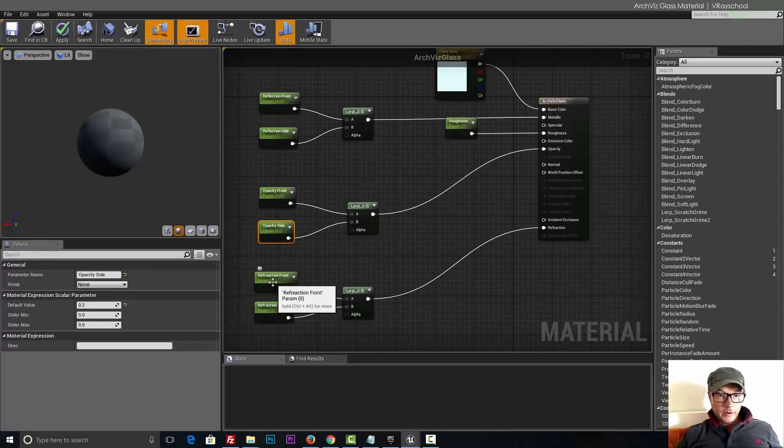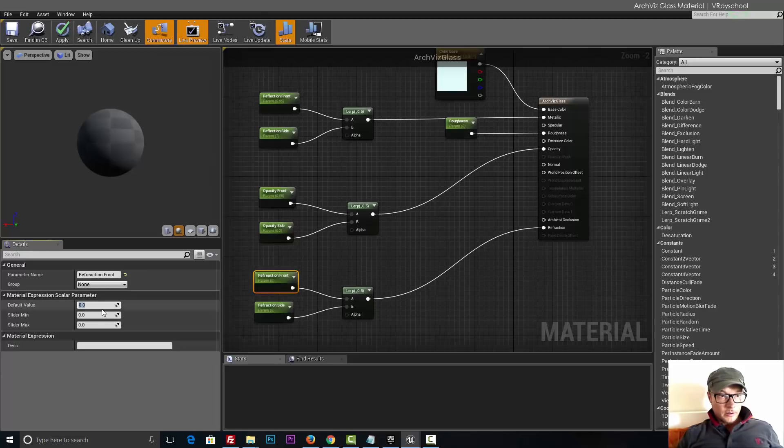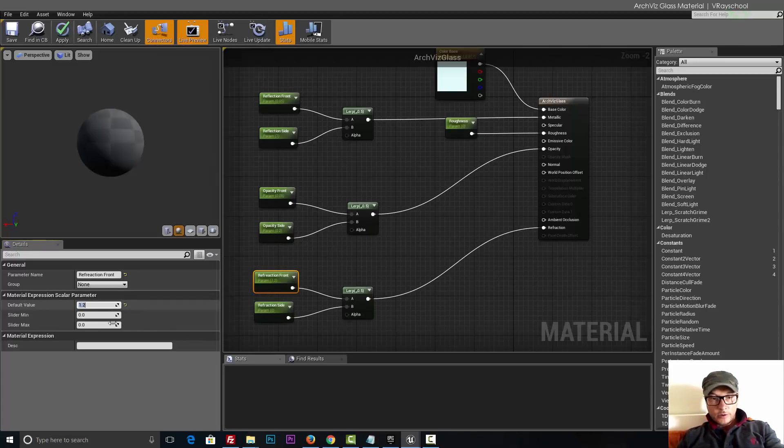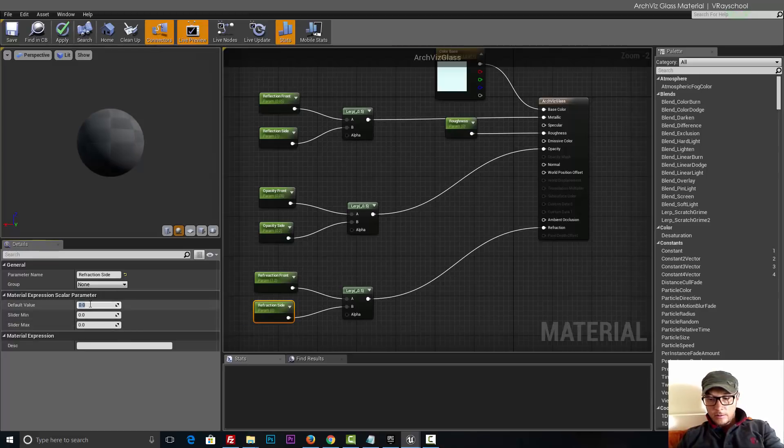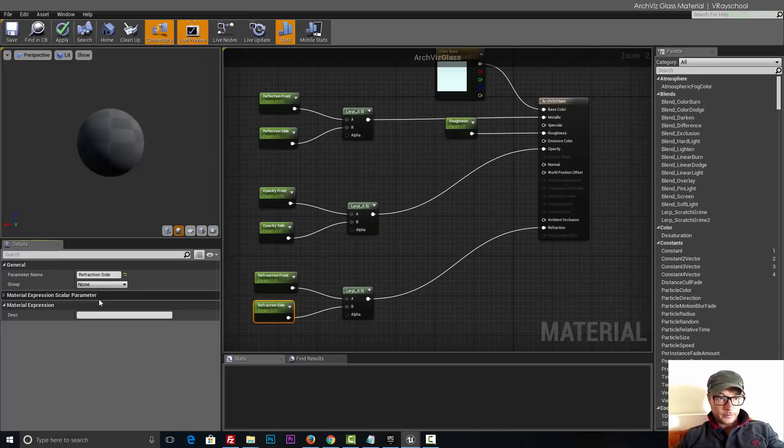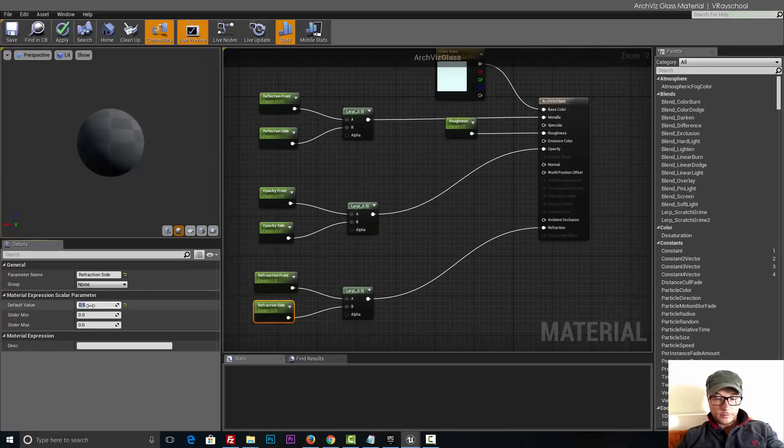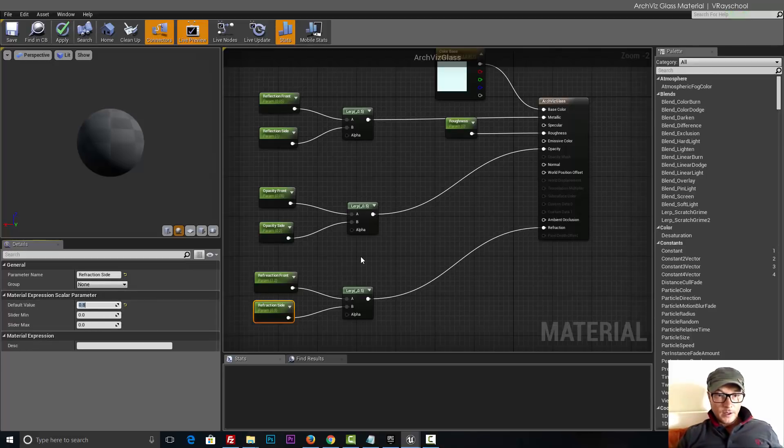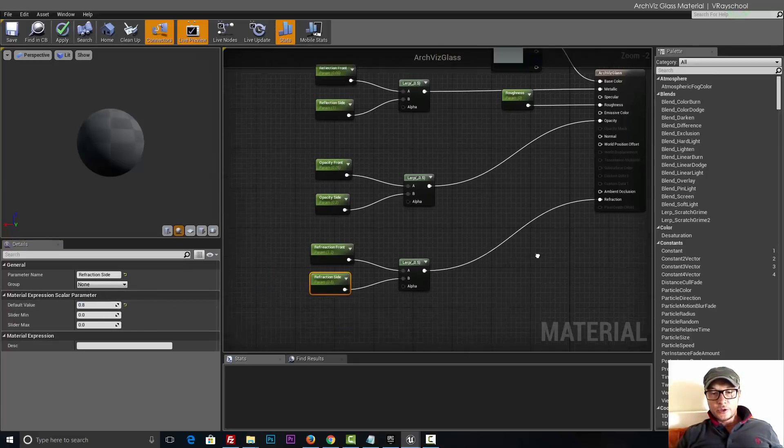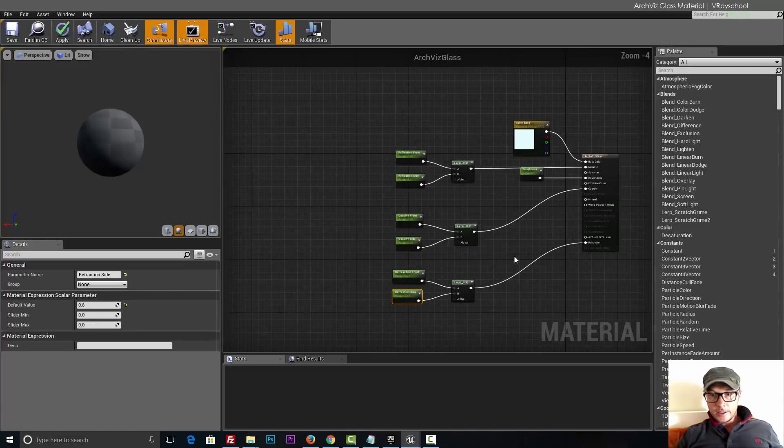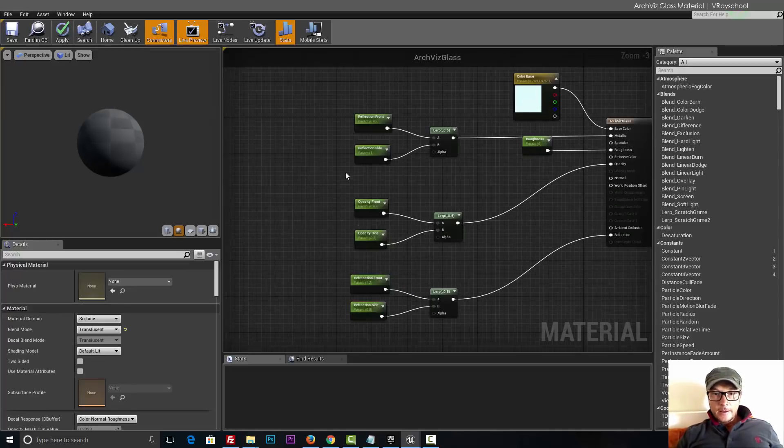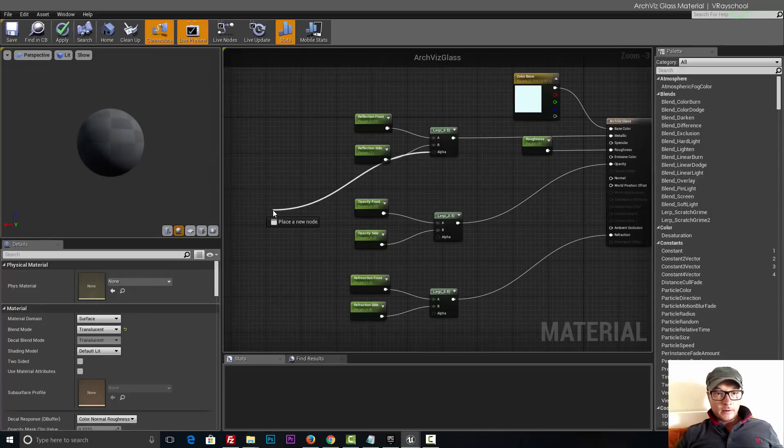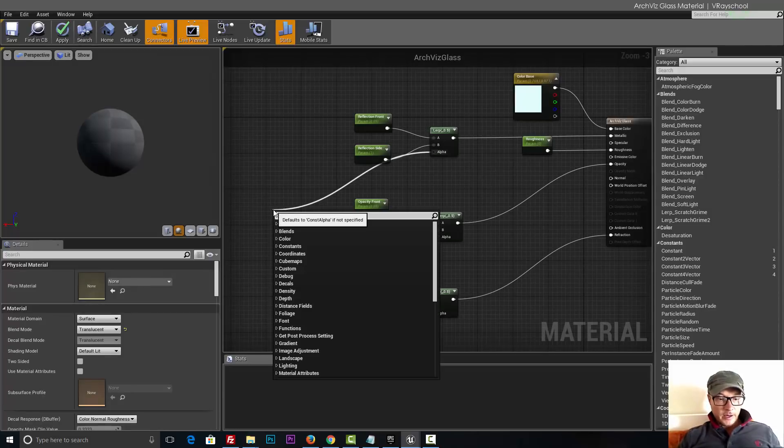Same goes to refraction. Let's do it 1.2 and the sides 0.8. We're going to change those values anyways, so that's just the basic starting point.